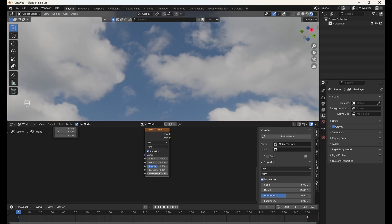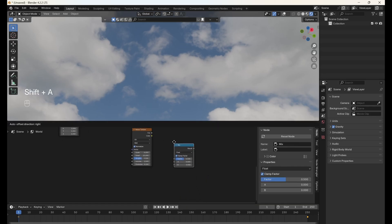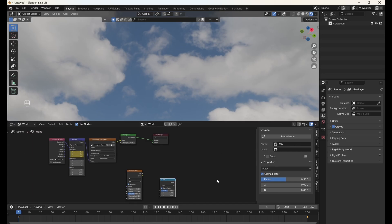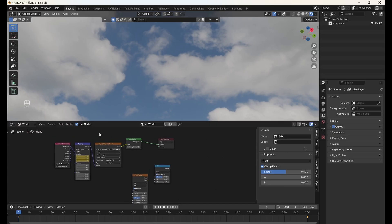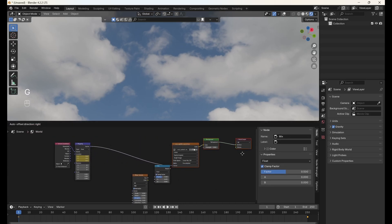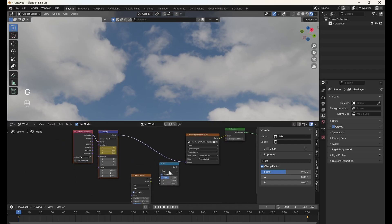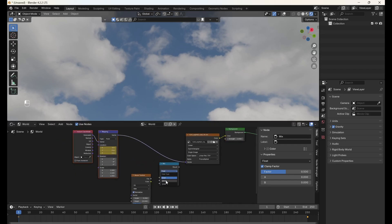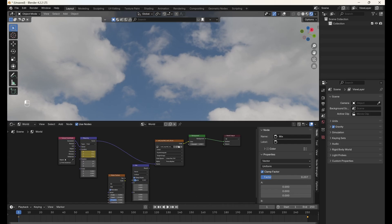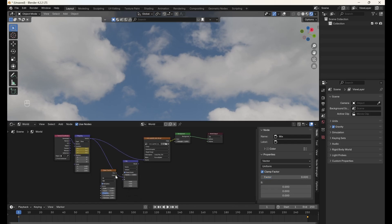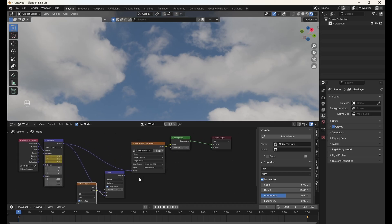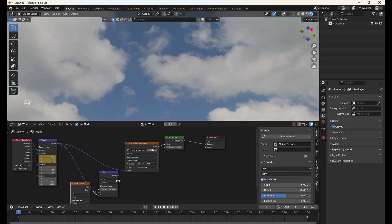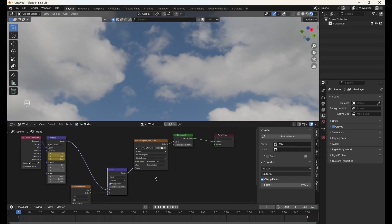Then, add a mix node. We're going to mix the texture coordinates from our mapping node, which dictate how the HDRI will be mapped onto our scene with our noise texture. Set the mix node to Vector, and then connect the outputs of the mapping and noise texture nodes to the first and second inputs respectively. Connect the output to the input of the environment texture node.